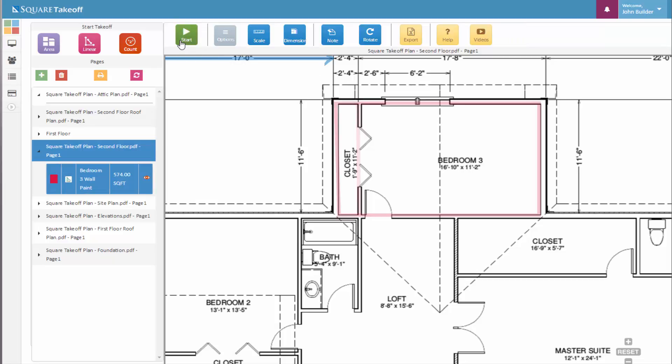We can now hit stop takeoff, and we can see that we have a total of 574 square feet.